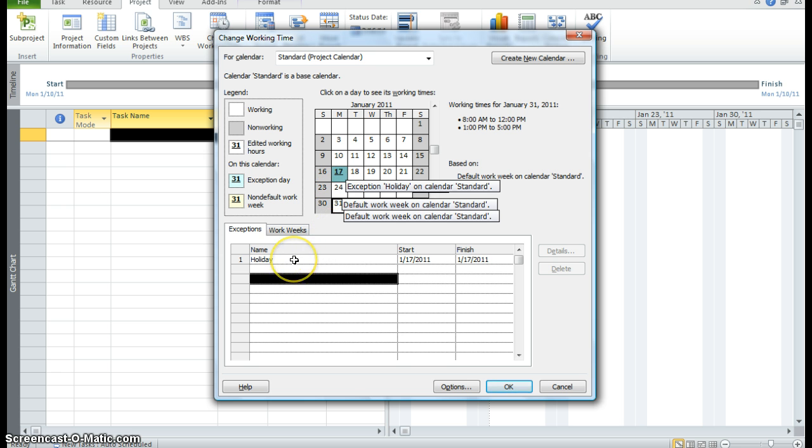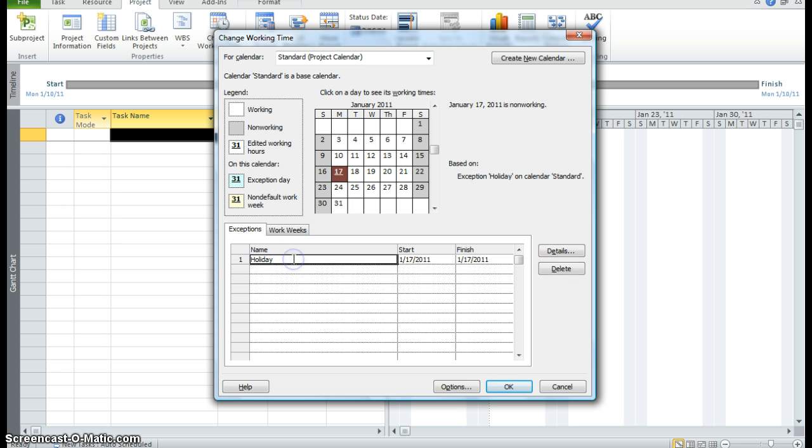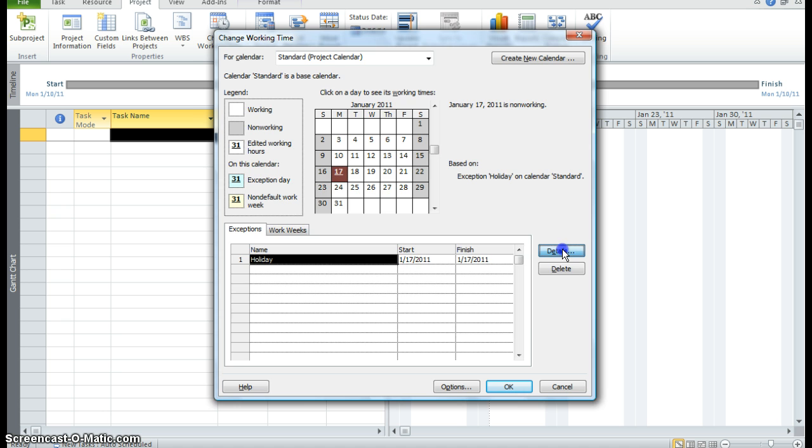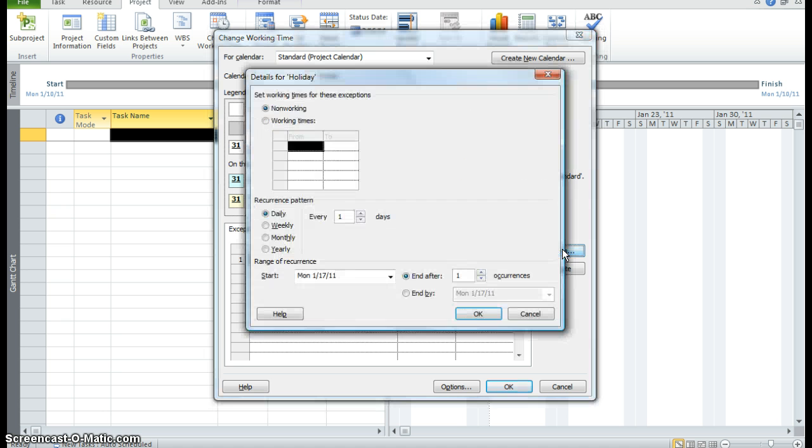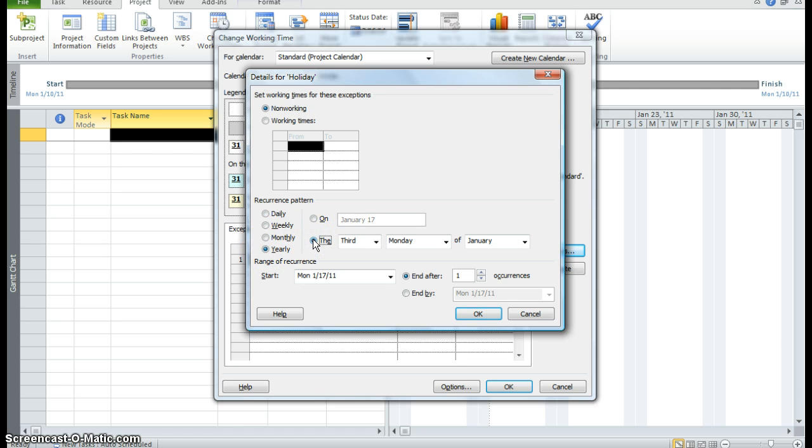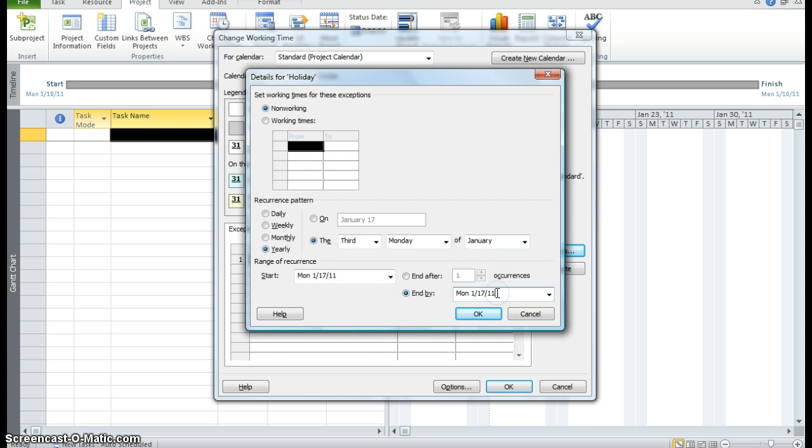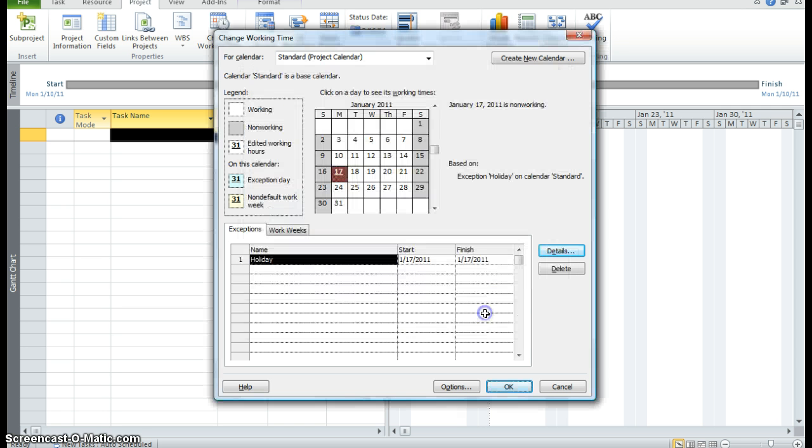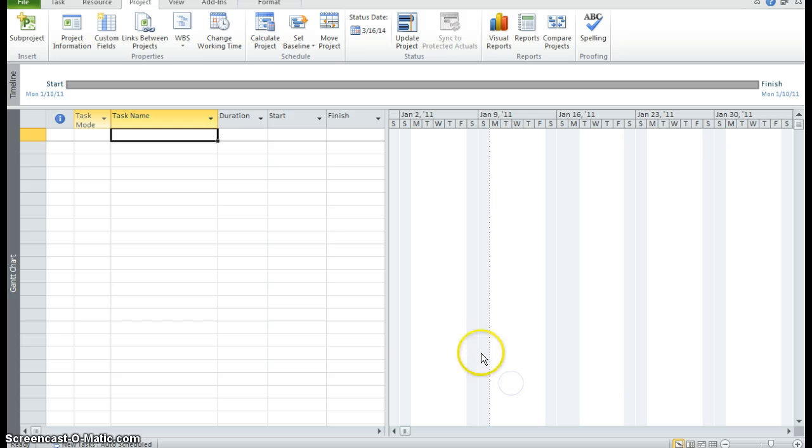Now I want to make sure that this holiday is carried through for a few years. So I'm going to click back into this field where the holiday is. Click on the details button. A dialog box will appear. Recurrence pattern. It's yearly. It's every third Monday in January. And I want to make sure this goes out to at least 2018. So I'm going to put in 2018 and click OK. And I'm going to click OK to save all my changes.